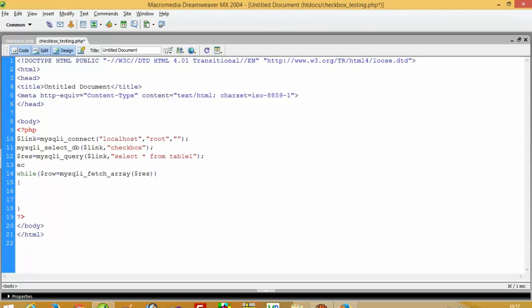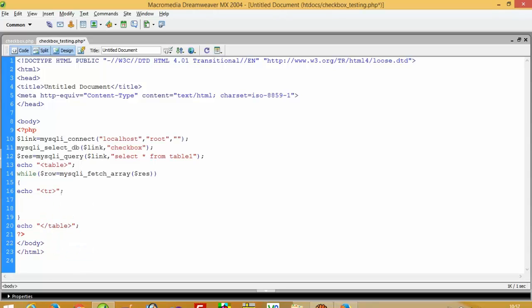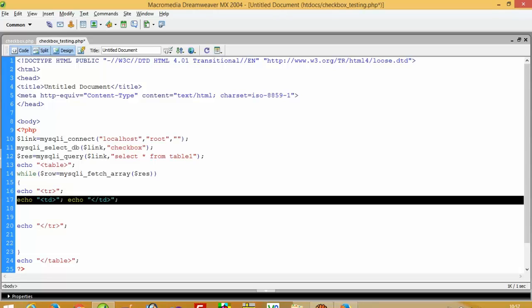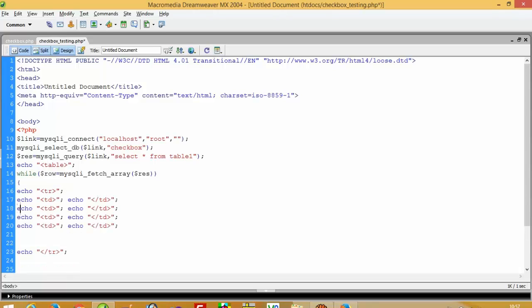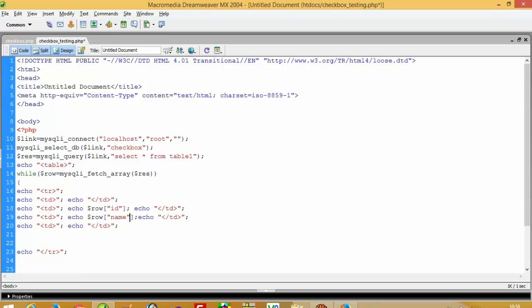Now we are going to display records from the database. First of all we have to use table format, so I am going to use a table tag. Here we need tr and td elements. Inside the td we will echo dollar row ID, then name, and then we are going to display city.